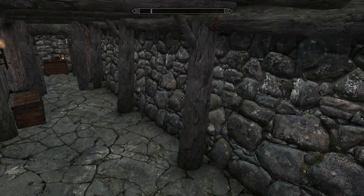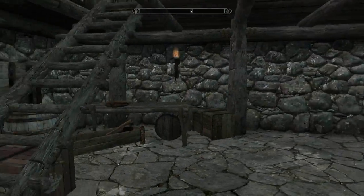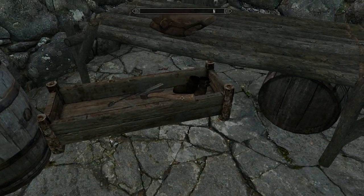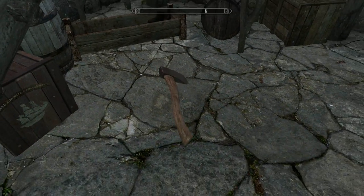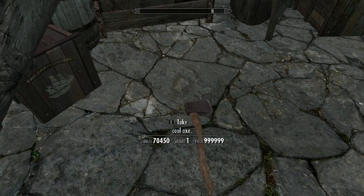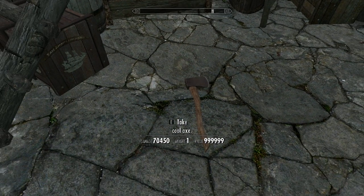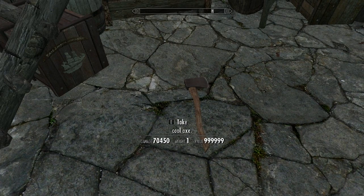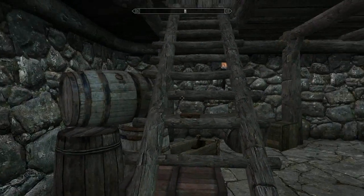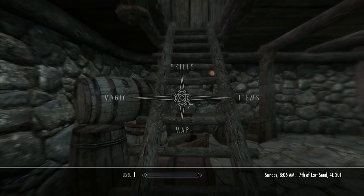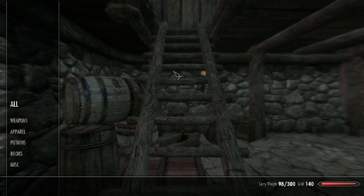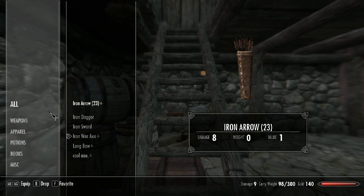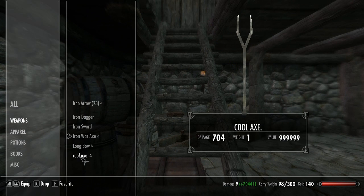So yeah, I've loaded up my own custom cell because I know there's an axe in here. But now you can just basically see the stats. So the damage is 70,000 with a 999 value. And it should have a different icon in the inventory. So yeah, it's a fork now.